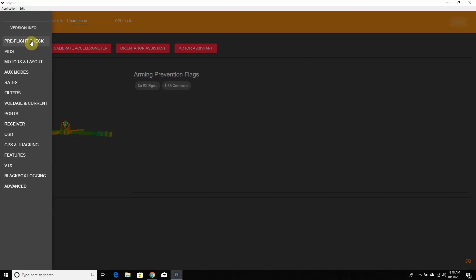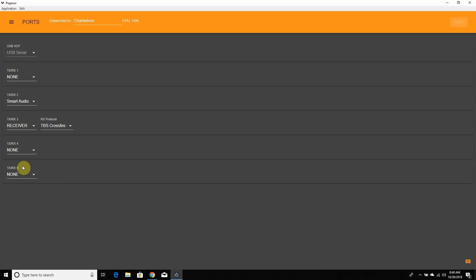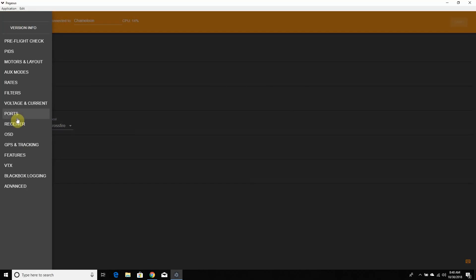We're going to go right to Ports, because this is what I do first when setting up a new quad. I have my receiver set to Crossfire on UART 3, and my smart audio on UART 2. Whatever quad you're setting up, it might be different — check which UART yours is connected to. Once you're done, click Save up here, it'll reboot, and then move on to the next step.